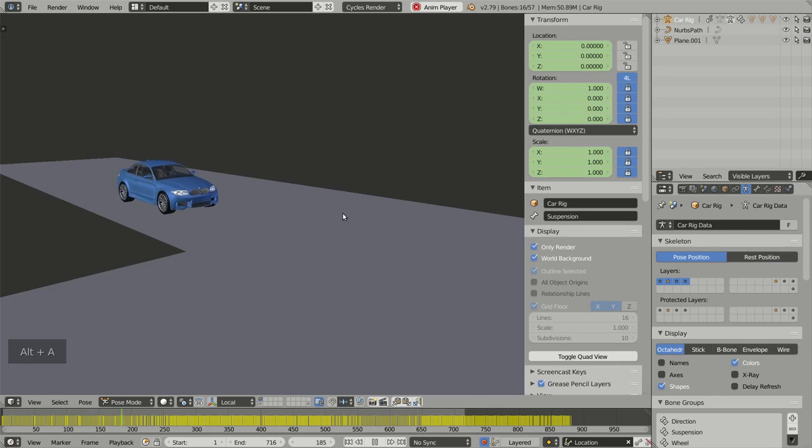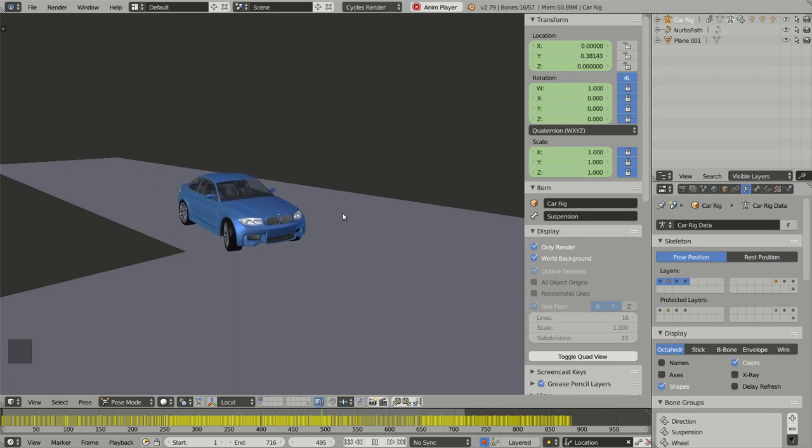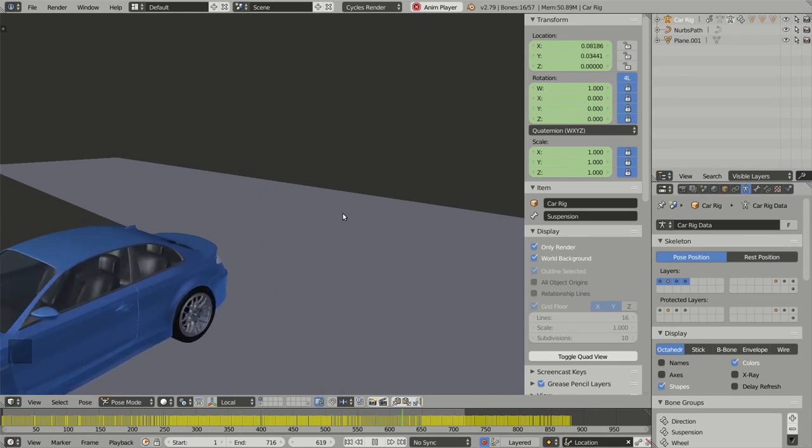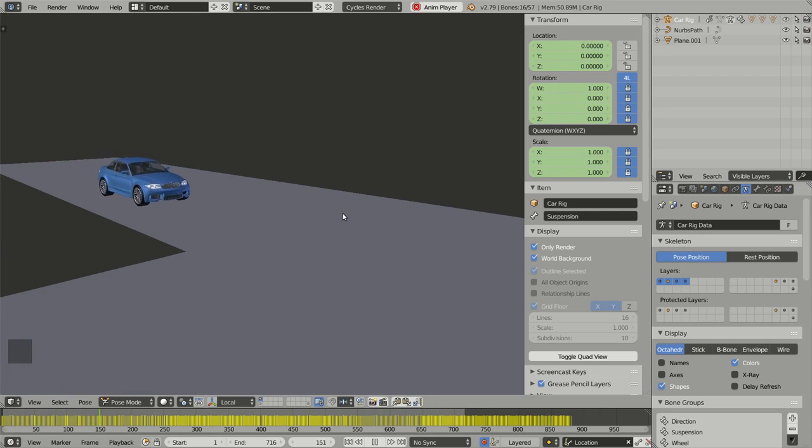Baking animations is really useful when you want to export or import your model and its associated animations in another 3D software or in a real-time renderer.